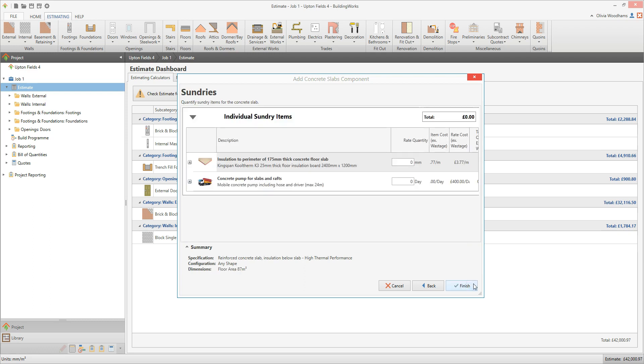The final screen invites you to add any sundry items you need. Click into the Rate Quantity input box and type in the length of perimeter insulation you need. Note that the rate quantity for insulation to perimeter is millimeters.